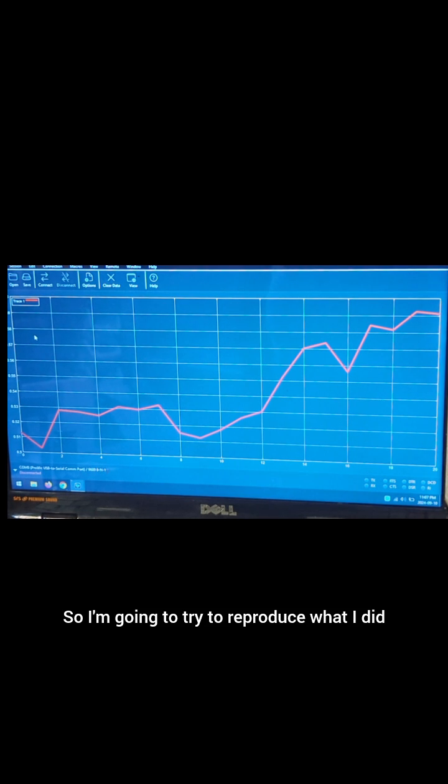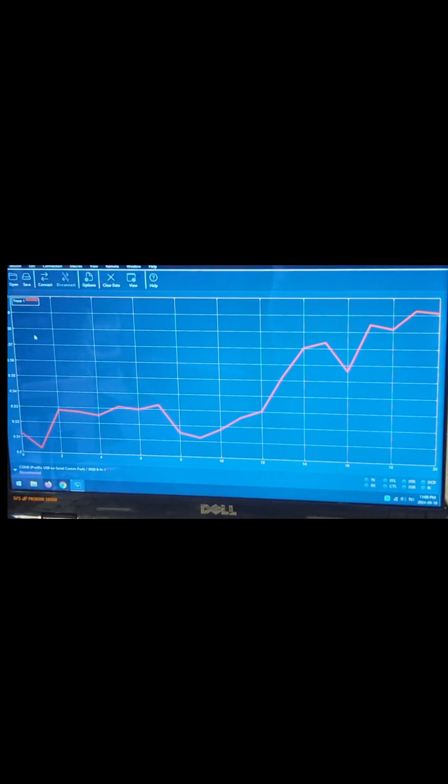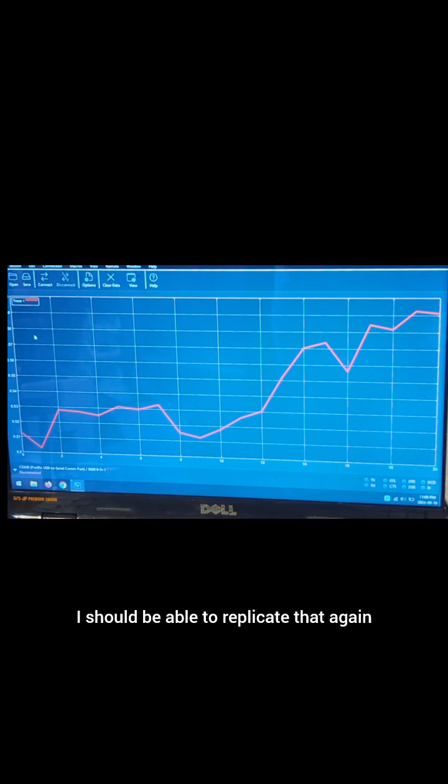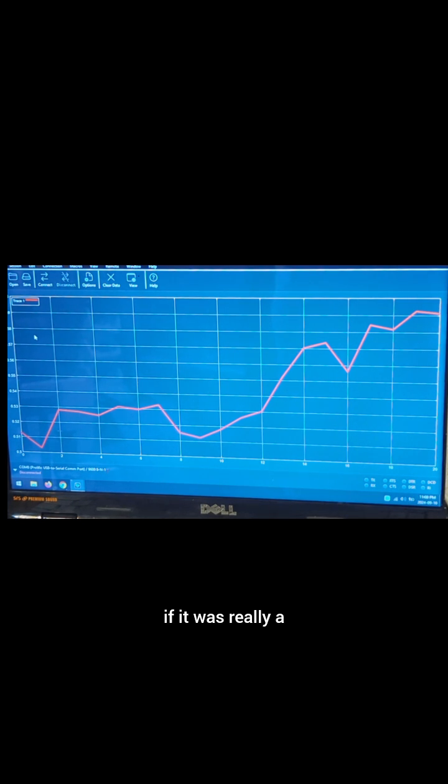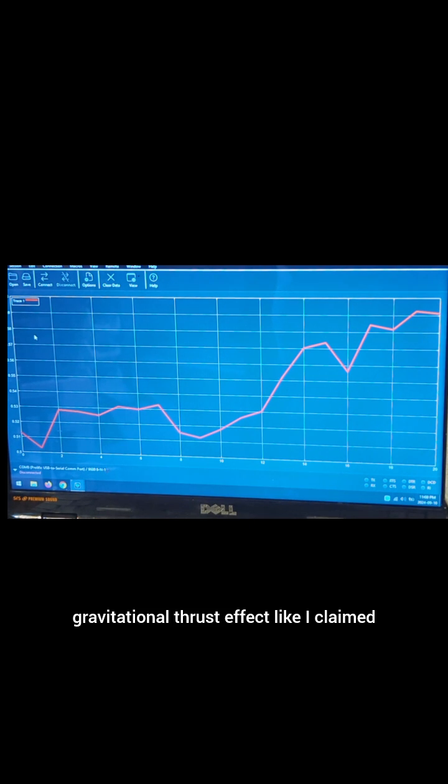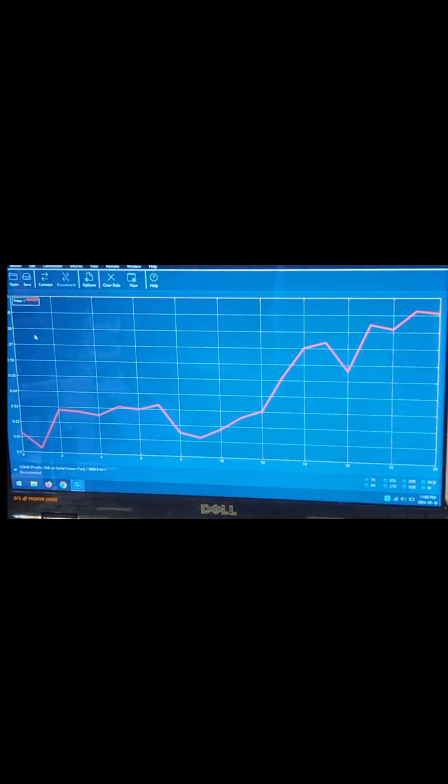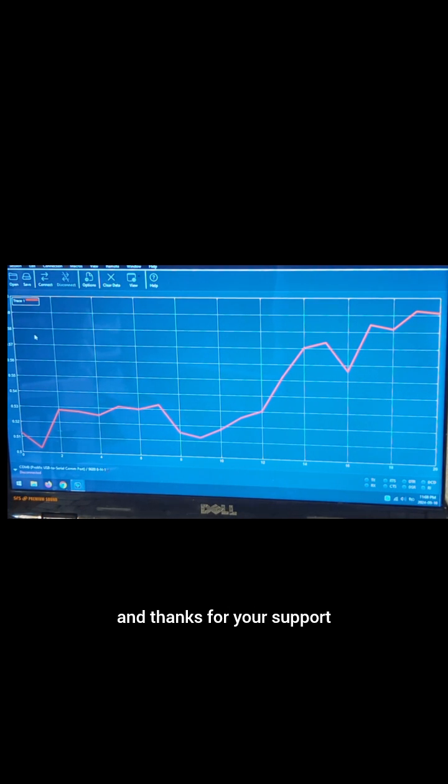So I'm going to try to reproduce what I did in the other video there. I'll try to get the same kind of results and figure out what that actually was because I should be able to replicate that again, if it was really a gravitational thrust effect like I claimed, calling it the optical warp coil. Well thanks for following and thanks for your support until next time.